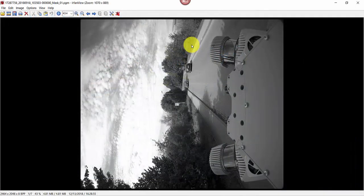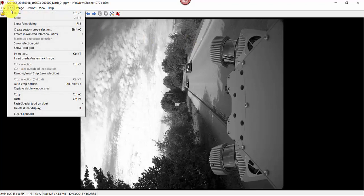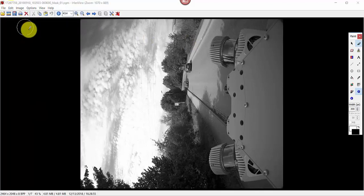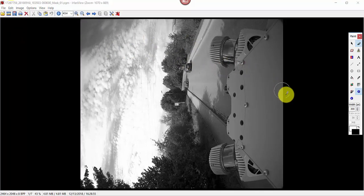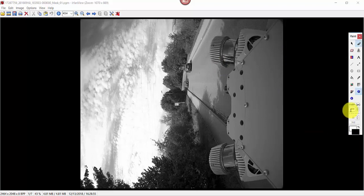Back in IrfanView, we can black out the instrument area from Edit, Paint Dialog. Change the foreground color to pure black, then make a wide enough paint brush.